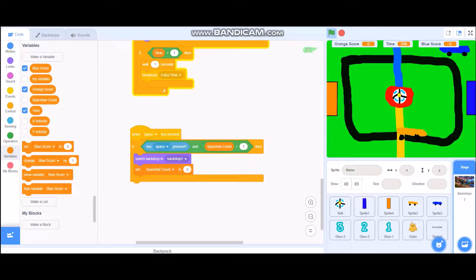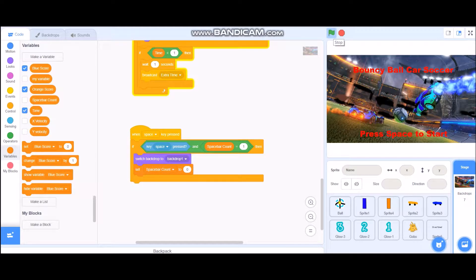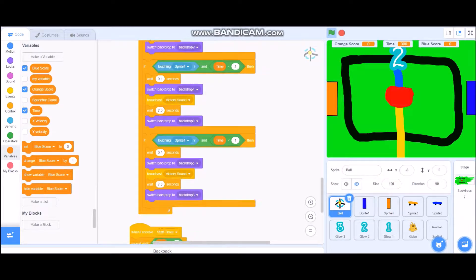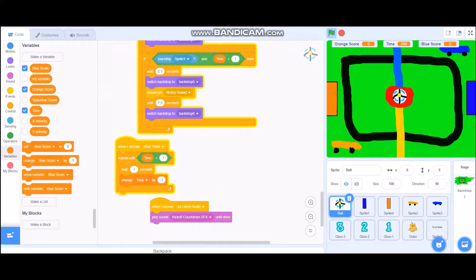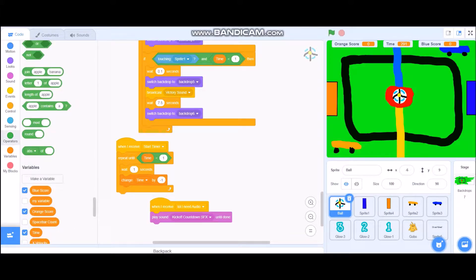The timer was fairly easy — I did this mostly on my own. When it receives 'start timer' it repeats until time is less than one, waits one second, then changes time by negative one. When the timer hits zero it broadcasts other messages. Blue score and orange score variables work simply: when blue scores on the orange net, blue score adds one; when orange scores on the blue net, orange score adds one.